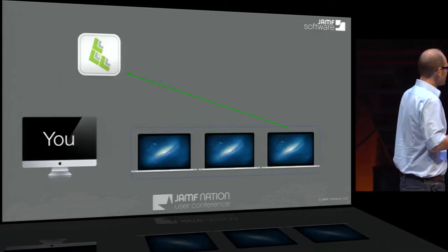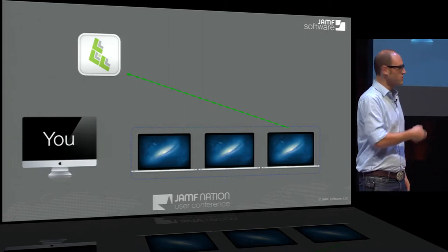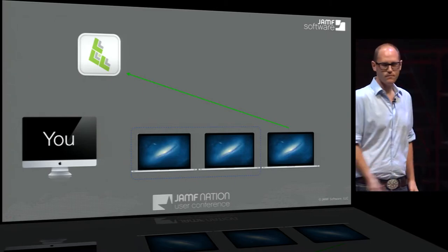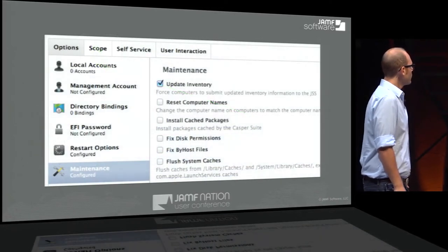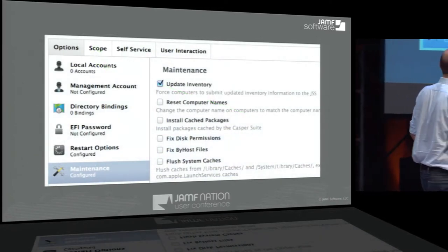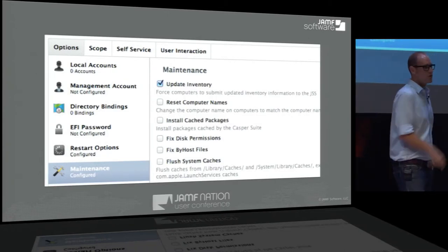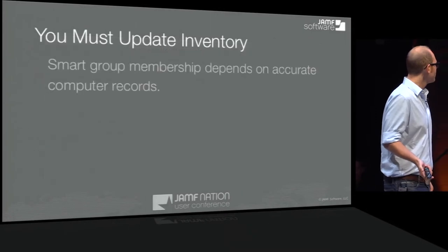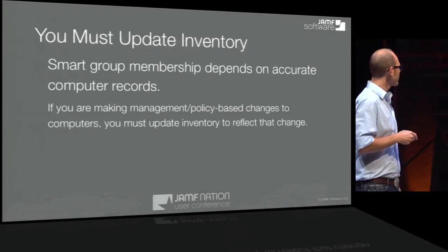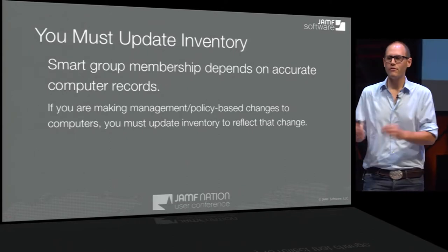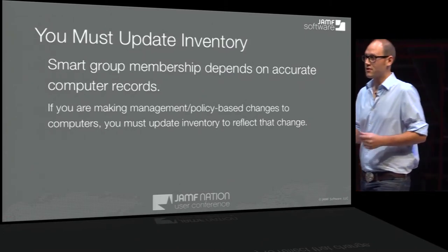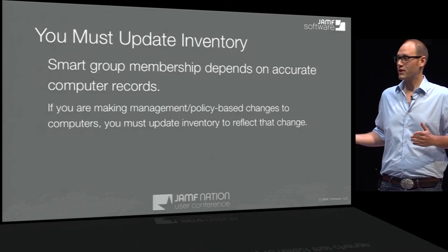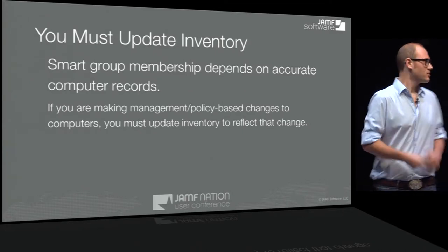The computer talks to the JSS, gets work to perform, updates Java, submits the inventory, and floats out of membership of the group — so the next time it checks in, it is no longer within scope. The update inventory piece lives under the Maintenance tab; when you add a maintenance payload, it automatically checks update inventory for you. This is super important because smart group membership depends on accurate computer records. If you're making policy-based changes to your clients, your inventory must reflect those changes.